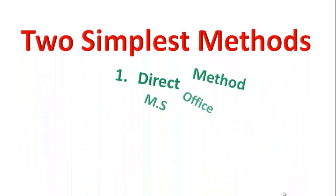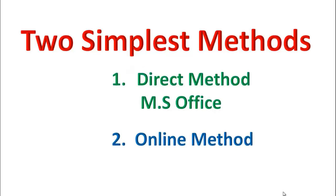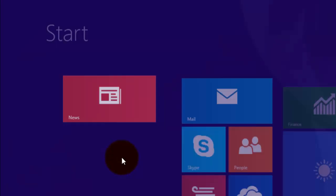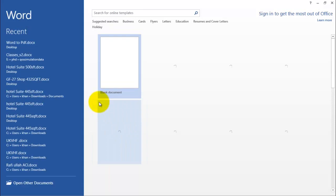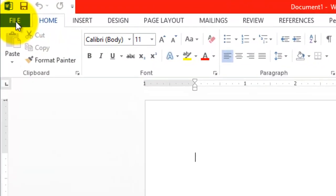Both methods are very simple. The first method is a direct method in which you have a PDF file. What you need to do is open MS Word, click blank document, and go to the file option.